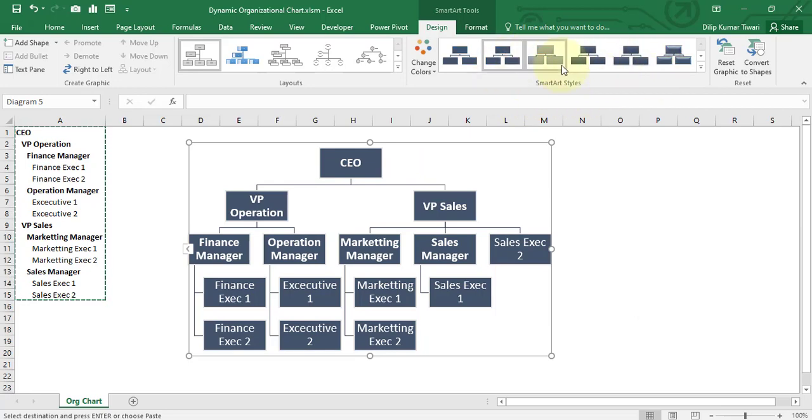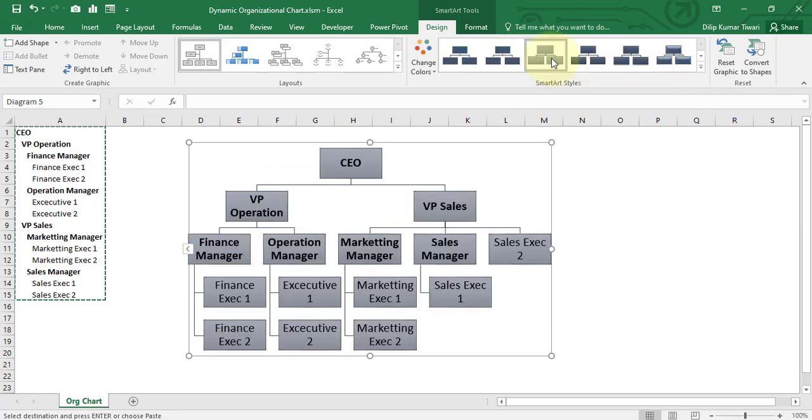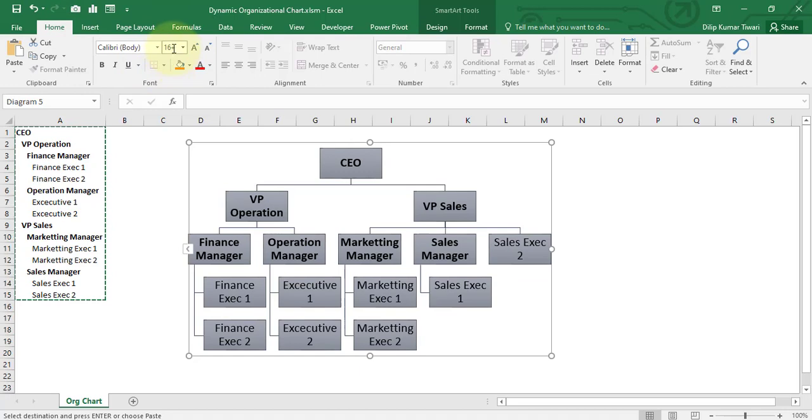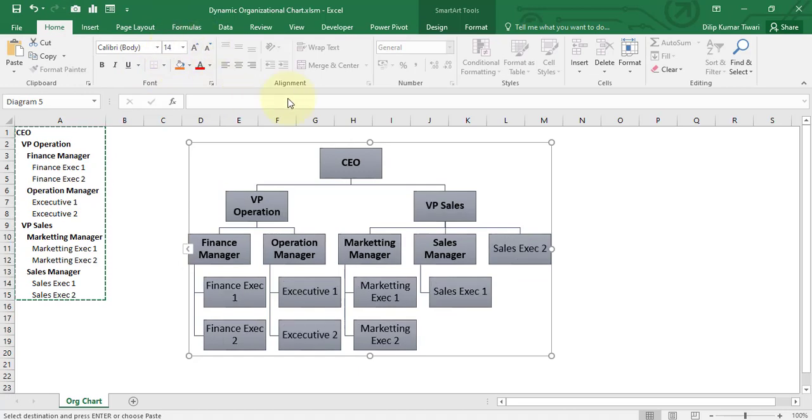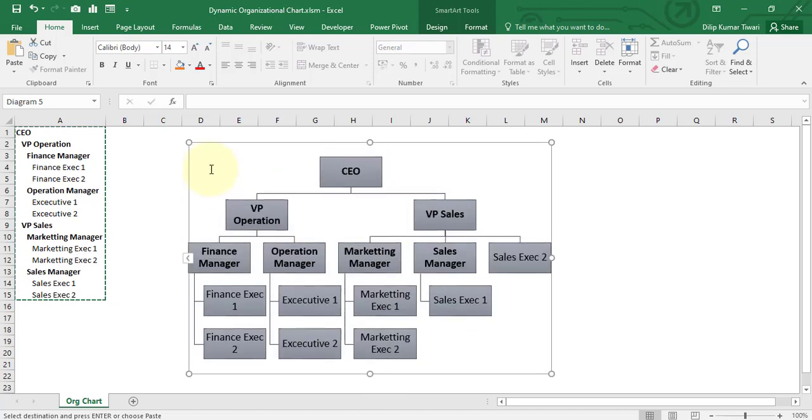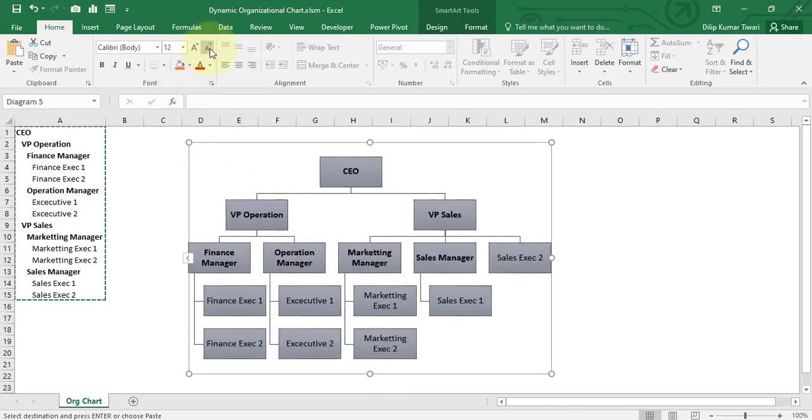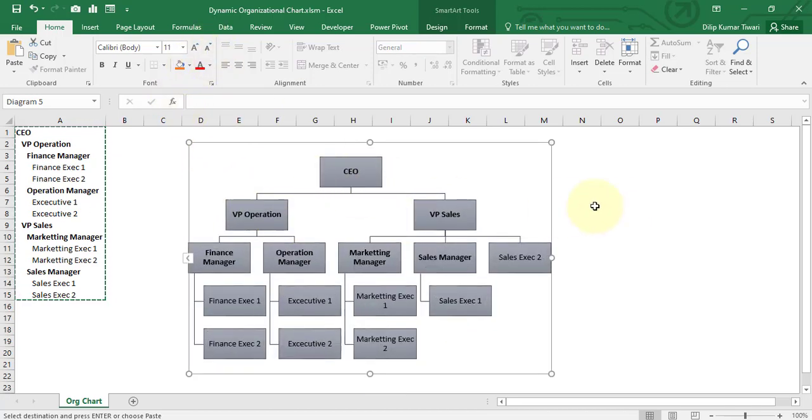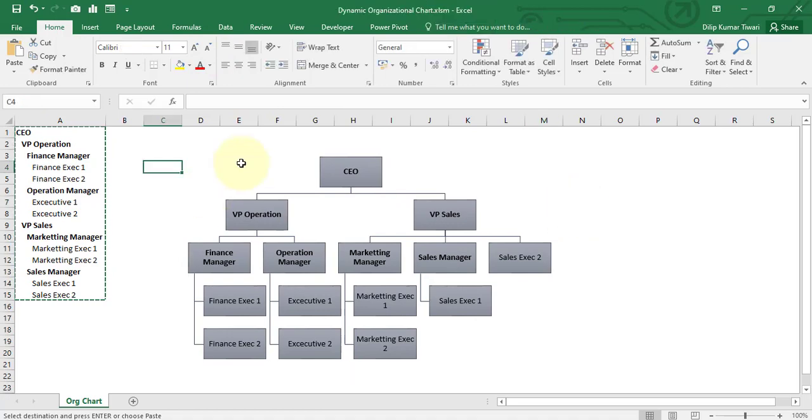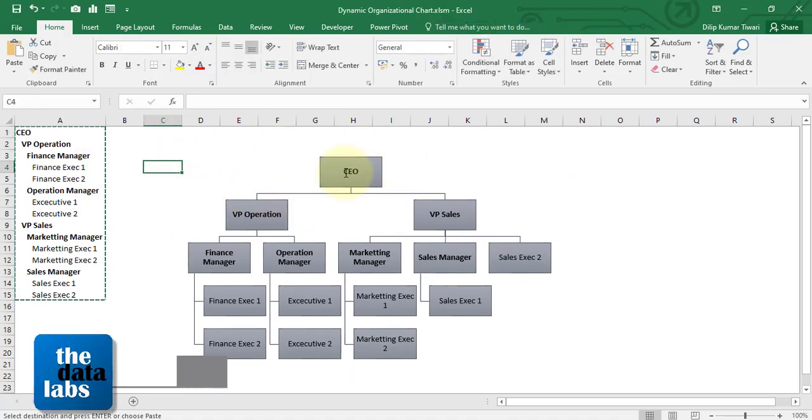Let's select a simple one. Go to Home and decrease the size to 14. Maybe 12 will be sufficient. This is very simple steps to create the org chart.